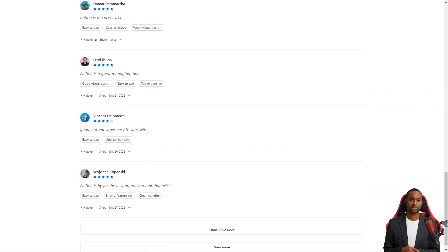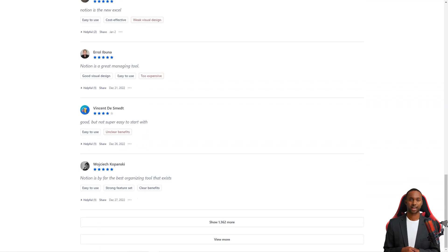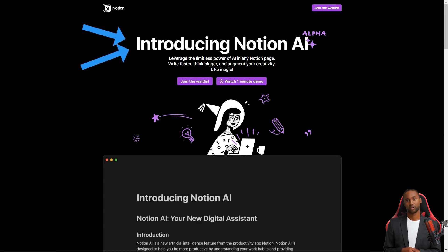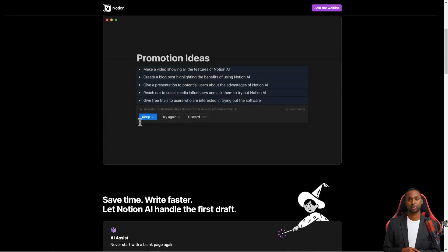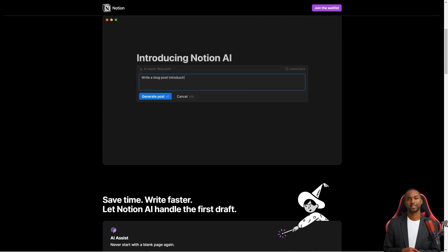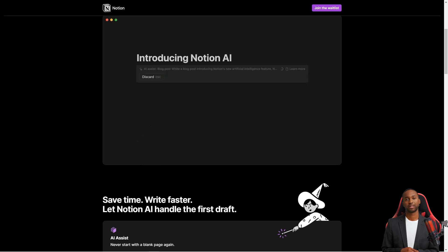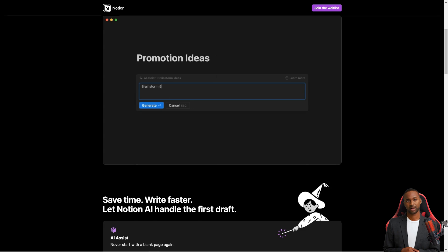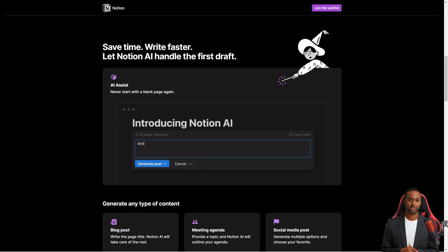Now let's talk about the Notion AI feature — it's like having a personal writing assistant. You can use the power of GPT-3 to help you write faster and better. Whether you're writing a blog post, a meeting agenda, a social media post, a press release, or even a poem, Notion AI has your back. It can also help you summarize longer pieces of content, correct spelling and grammar, and even translate text into different languages, including English, Spanish, Chinese, and French. You can sign up for the waiting list to get access.